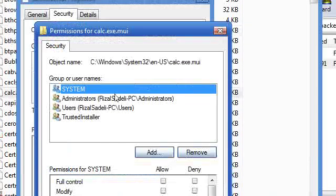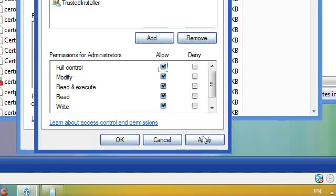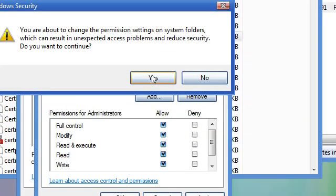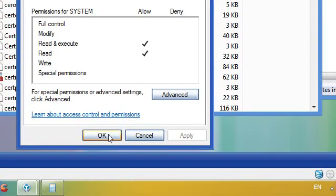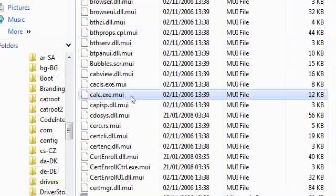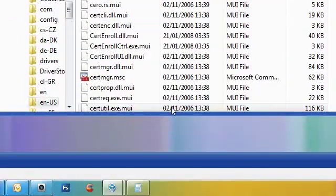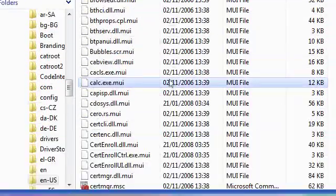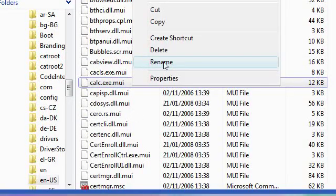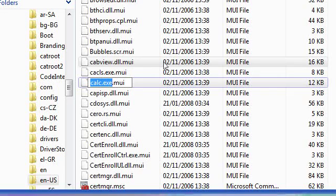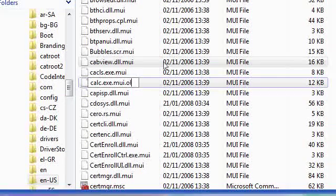Go to edit, and select administrator, and allow full control, click apply, and select yes, go to ok again, and go to ok. Right click, and right click, go to rename, and rename it .old.